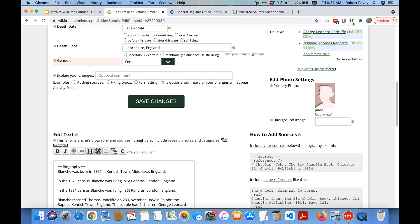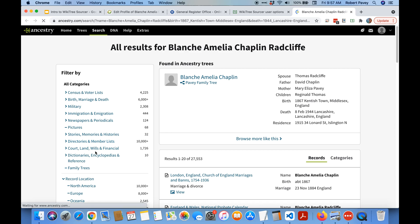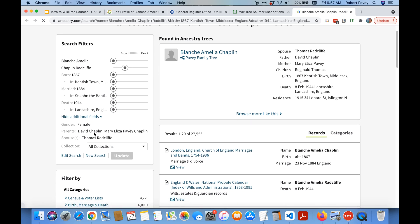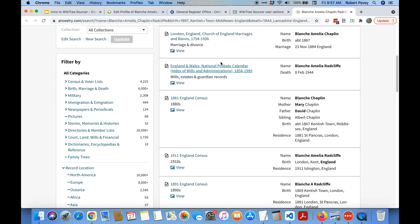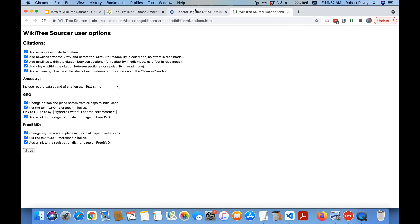So let's search Ancestry. By default if you use this one it will just search Ancestry for all the information that we have about Blanche Amelia Chaplin including her parents, her spouse and so on and it finds a whole bunch of information including the 1881 census. Let's try closing that tab again and go back to the profile.